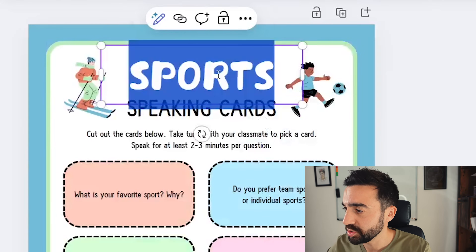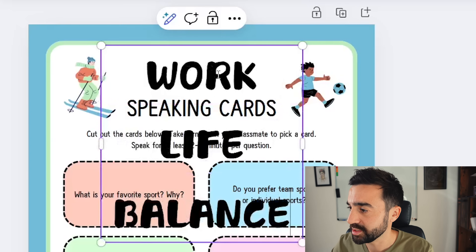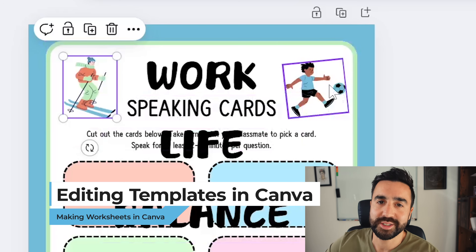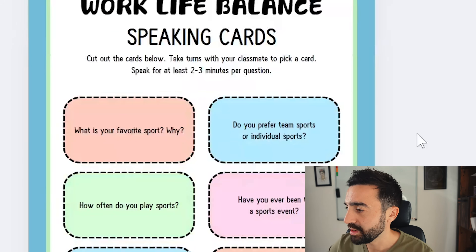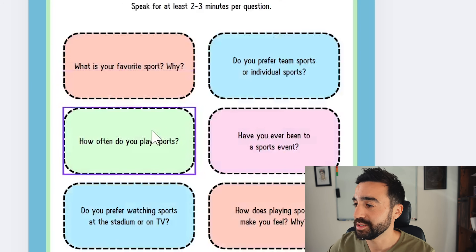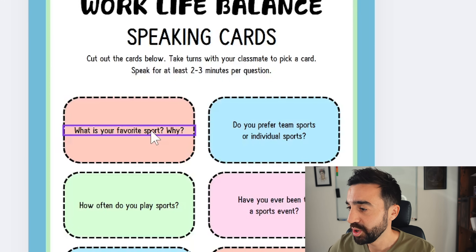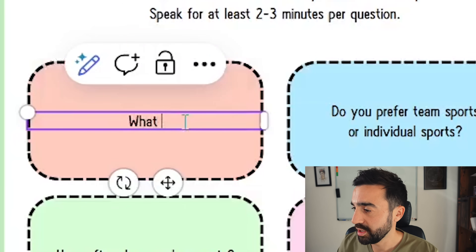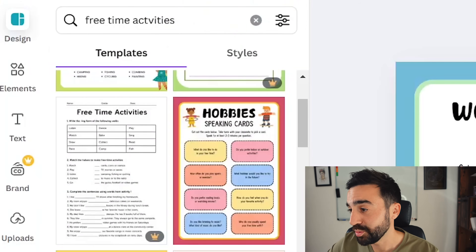Here I have the sports speaking cards using the same template as the hobbies speaking cards. Let's imagine this isn't specific enough — say I'm teaching adults and we're talking about work-life balance. I'll change the title to 'Work-Life Balance,' delete the images of people skiing and playing football, and then update the questions. All I have to do is double-click on a text box and start writing — for example, 'What time do you get home from work?'